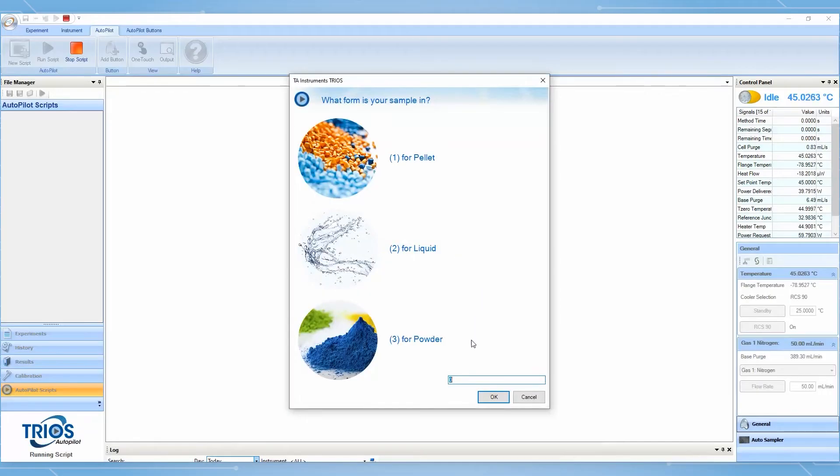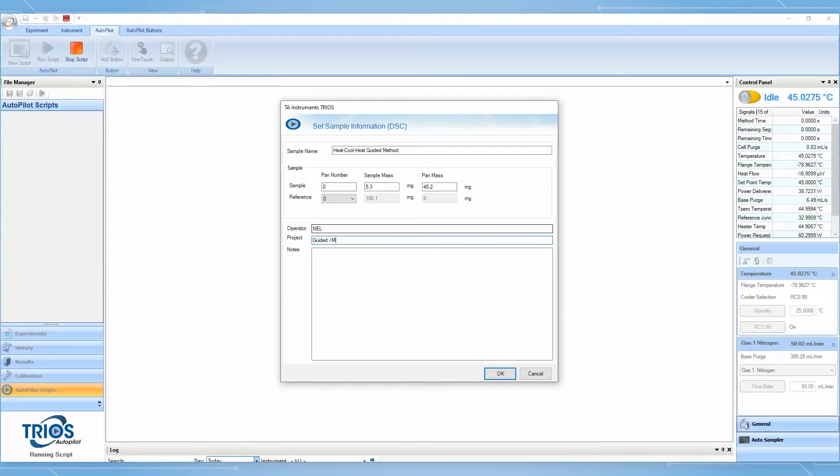Guided Methods also provide an experiment template with reasonable defaults, but still allow you to customize parameters to your testing needs.